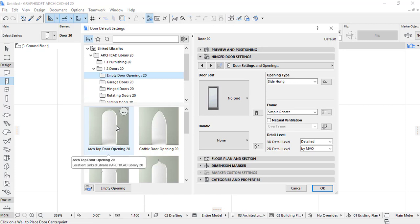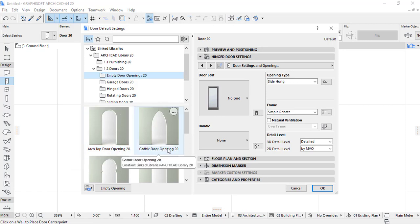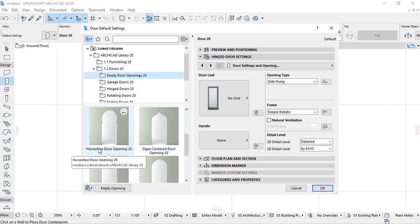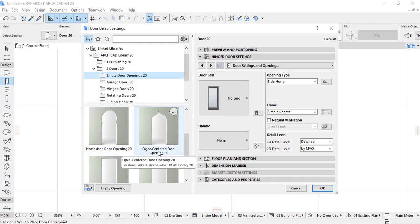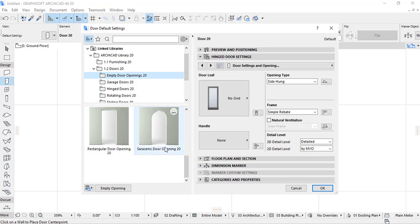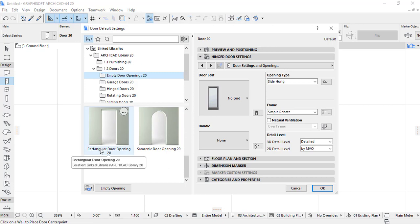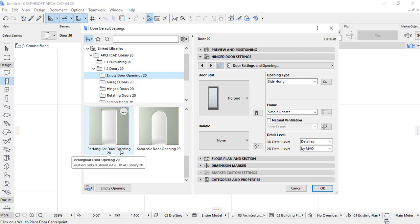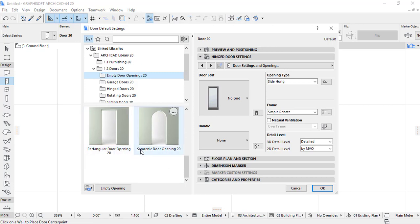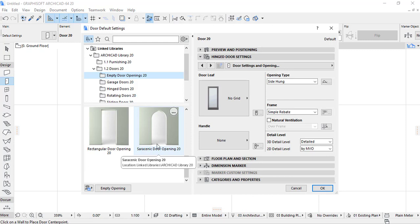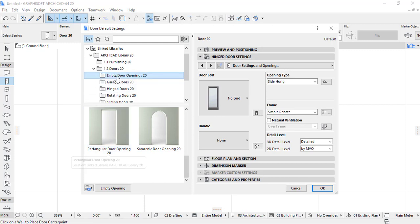On the first we have Arctop door opening 20, Gothic door opening 20, and Horseshoe door opening 20, and Ogee centered opening 20, Rectangular door opening 20, and Saracenic door opening. These are the different types of opening doors that we have in empty doors.